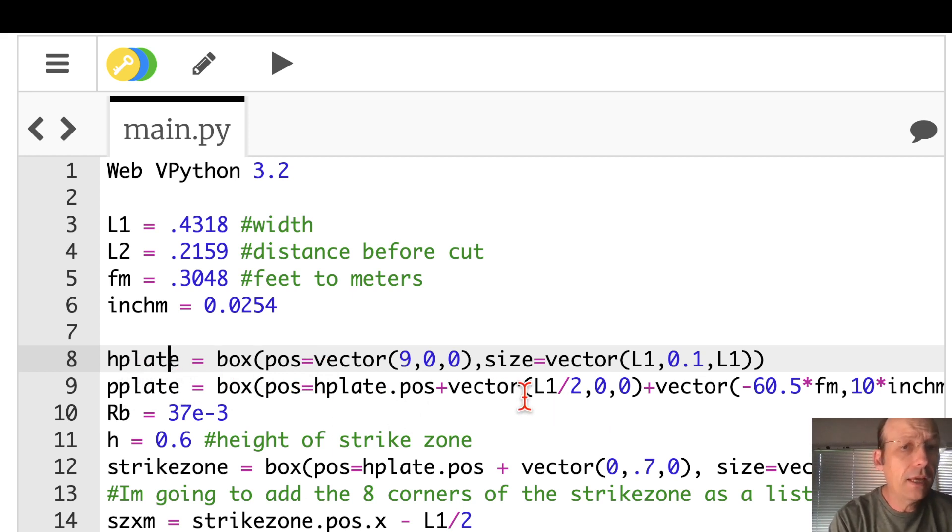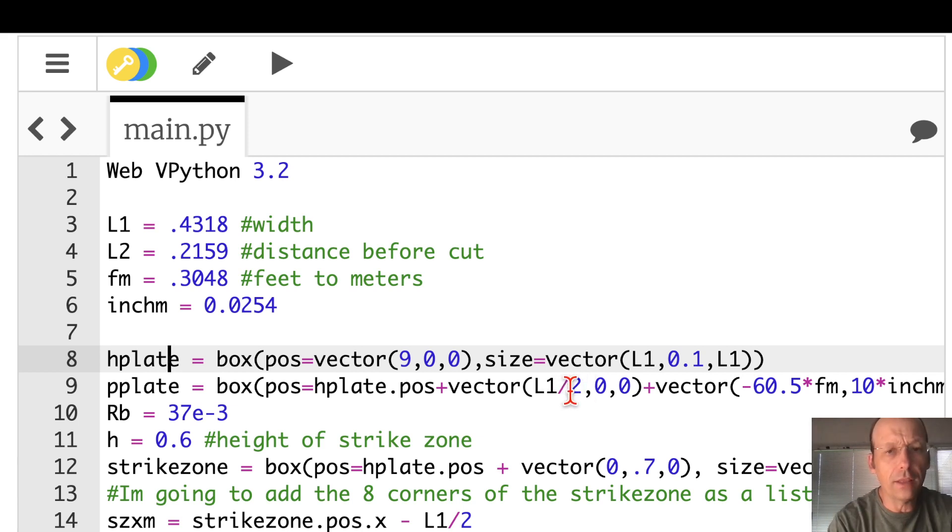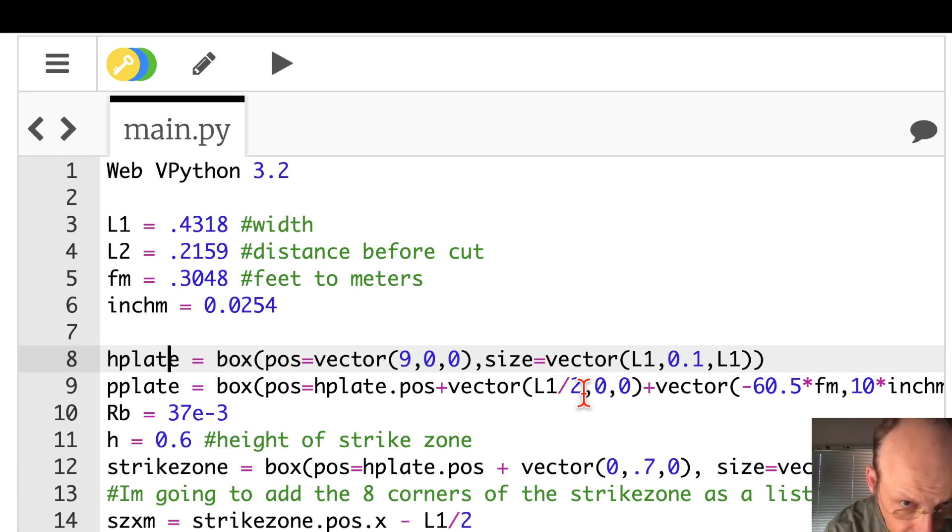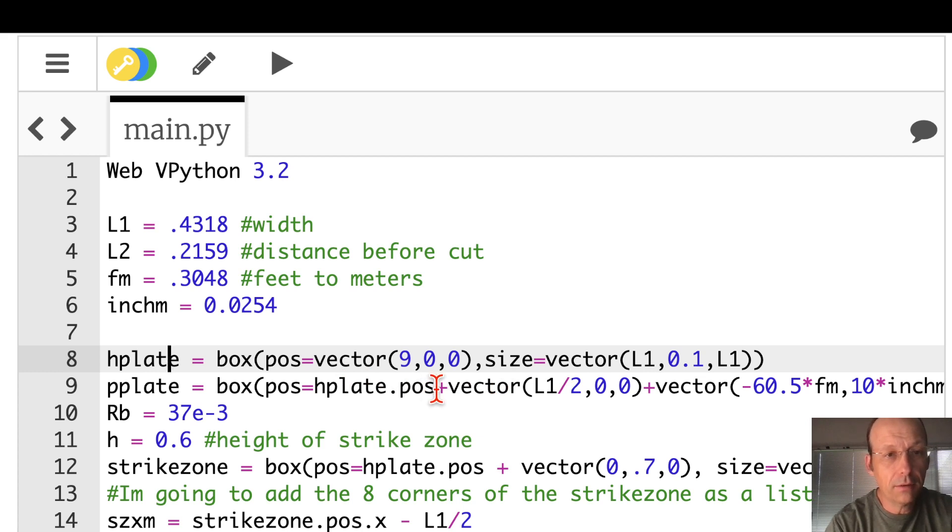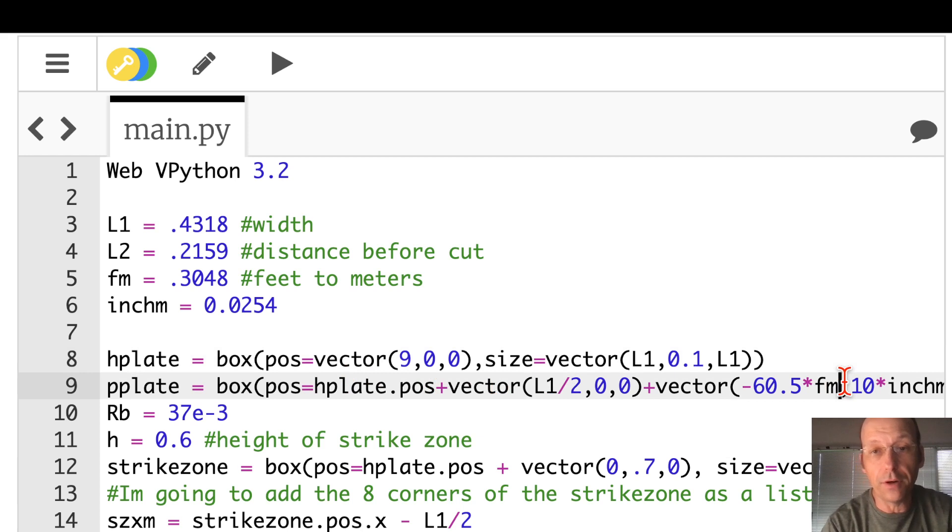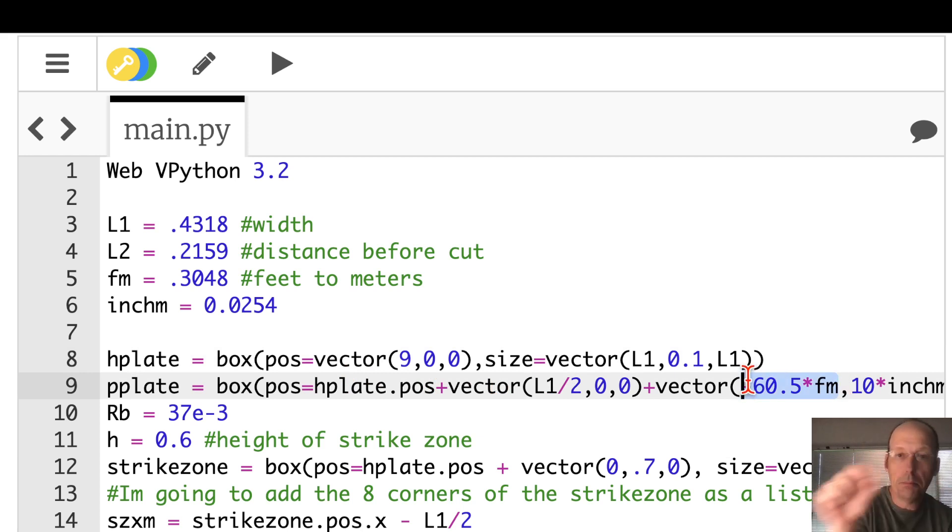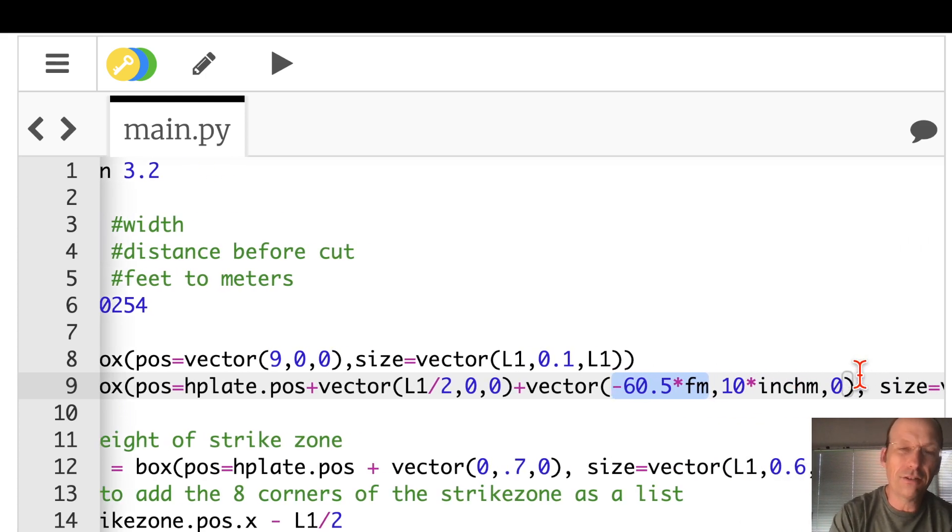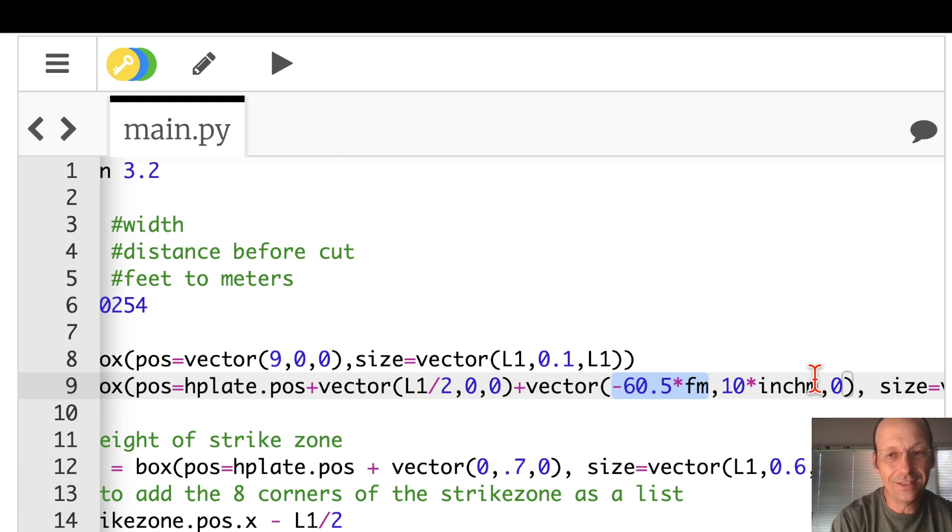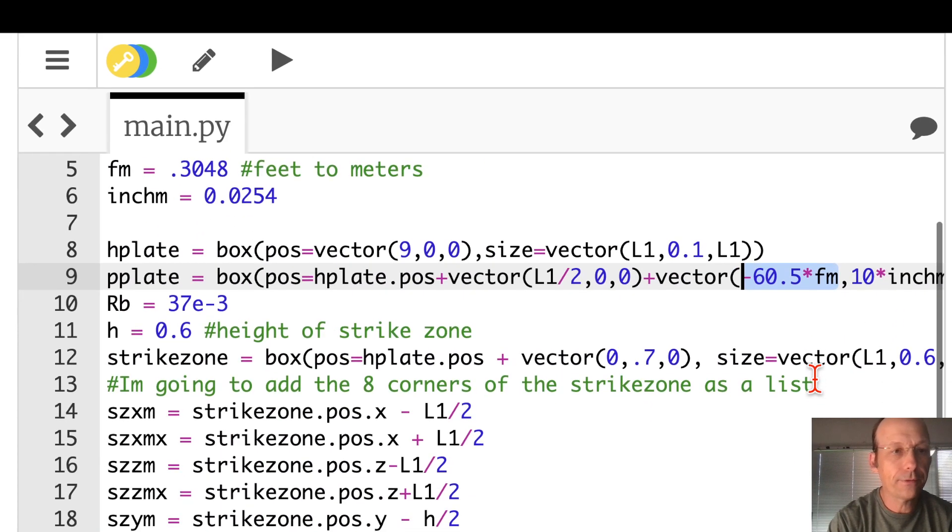And I have the Y direction as my vertical direction. So I put it, why did I put nine? I just moved it to the side, right? Because when you place objects in Python, it's going to automatically zoom so it includes the origin, and I didn't want to do that. So it's a box, and that's the location. And then this pitching plate, that's the other box.